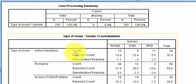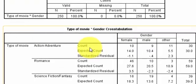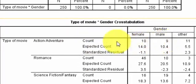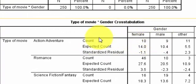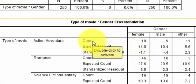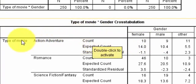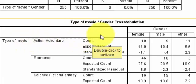Now this count is the observed. That's what was really there. That somebody took a clipboard and actually physically counted how many people that were action-adventure lovers that were female, male, other.